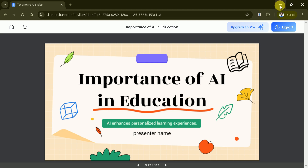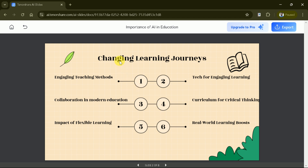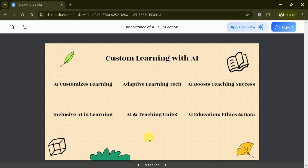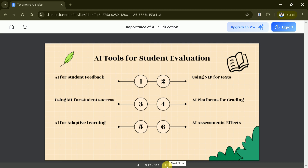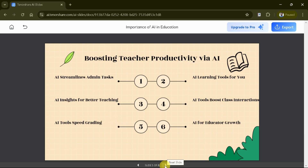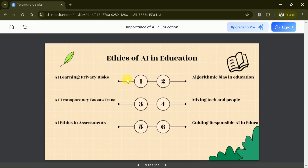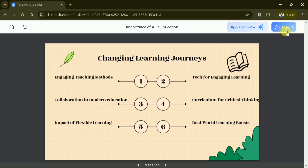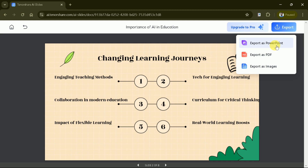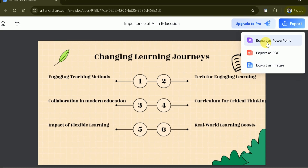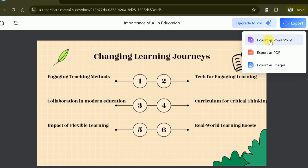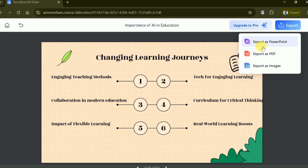Here you go — a detailed presentation around your area of interest. This is the first stunning slide of our PPT with the title. The second slide talks about changing learning journeys. The third slide covers AI tools for students' evaluation. Likewise, other slides follow. Tenorshare Slide AI also allows you to download the presentation, which can be exported in various formats including PowerPoint, PDF, and image.